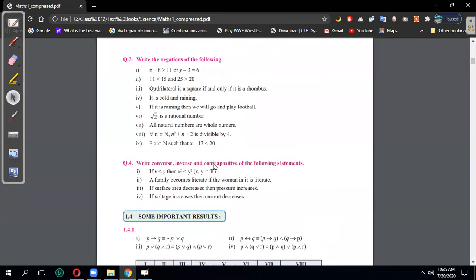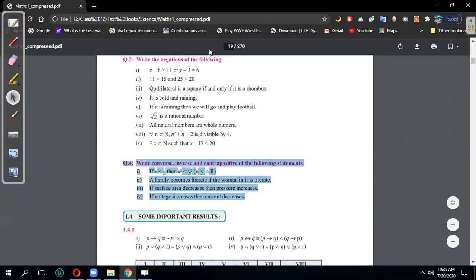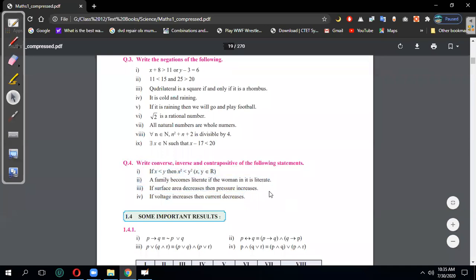About exercise 1.3 - I remember we missed question number four. Do we have time? I think we have about five or six minutes, so we should perform this question because this part is remaining, and then exercise 1.3 will be complete. So let me solve it now.